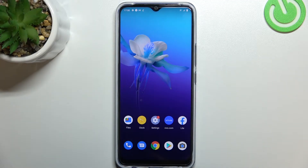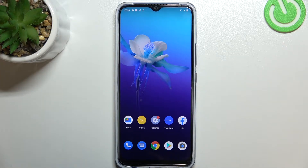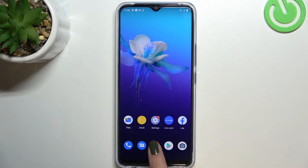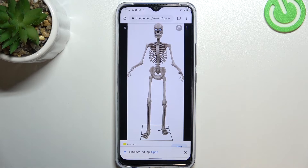Hi everyone. In front of me I've got the Vivo Y01, and let me share with you how to clear browsing data on this device. So first of all, let's open your browser. In my case, it will be Google Chrome.